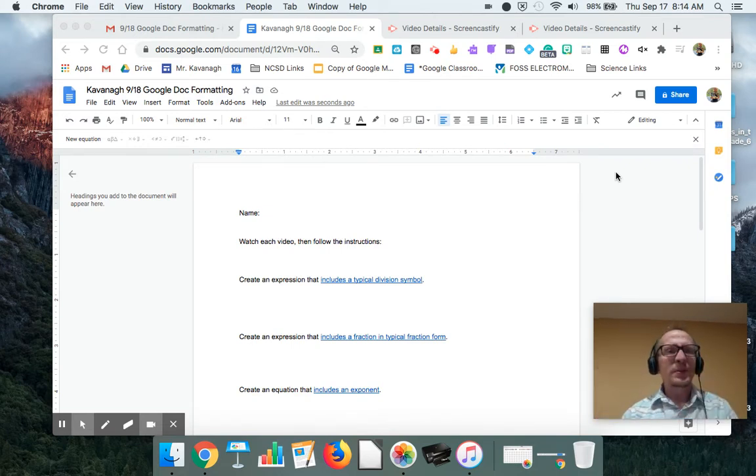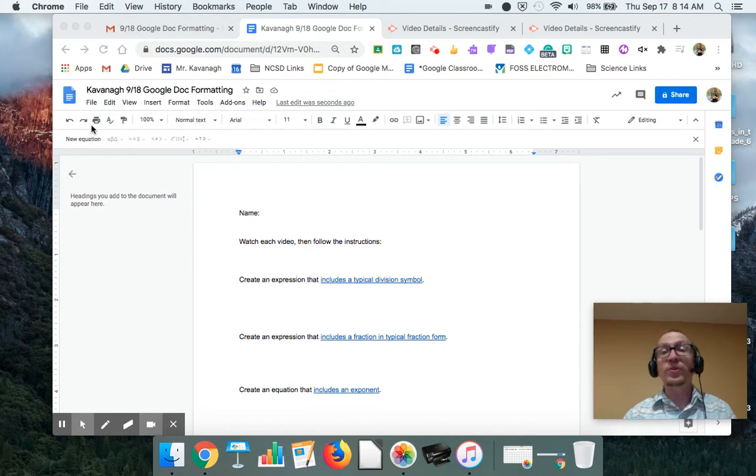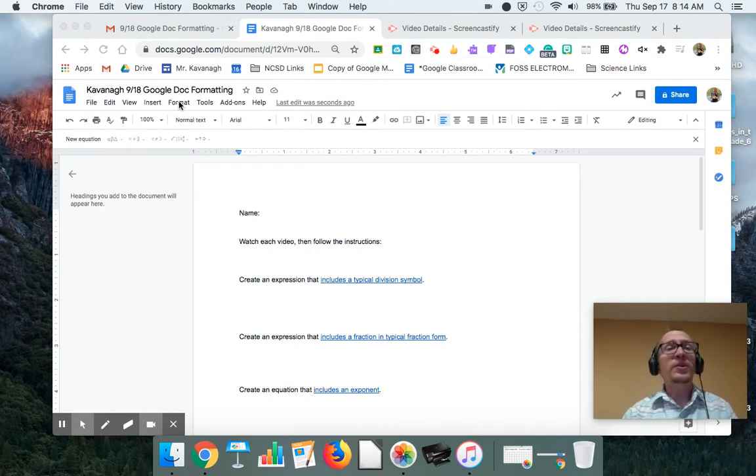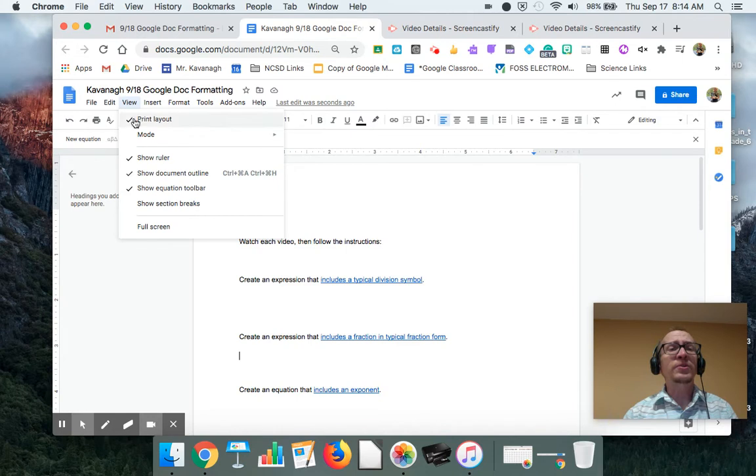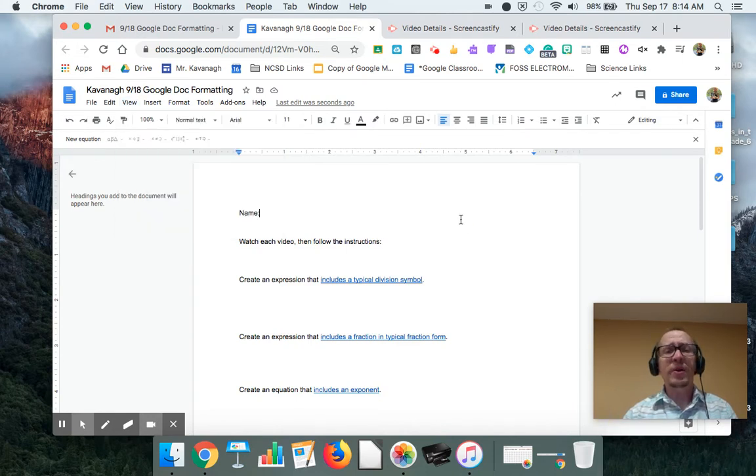So again, what you do is you pop open this view of the equation. Remember how you do that if you didn't already do it, which is you just go view, show equation toolbar.